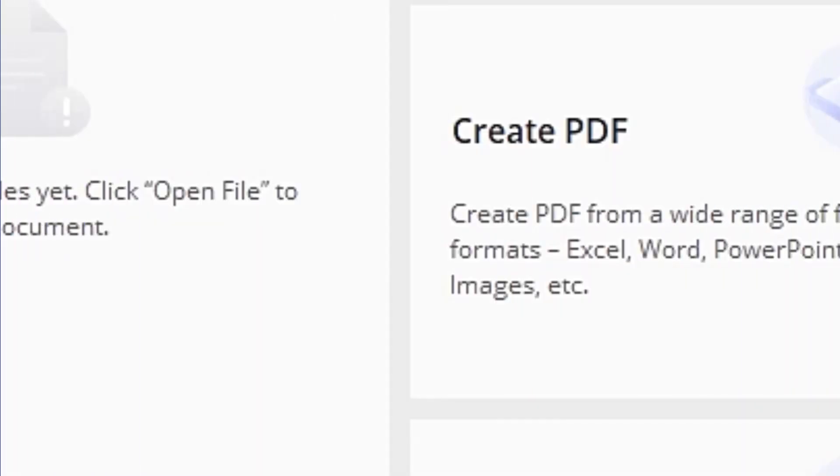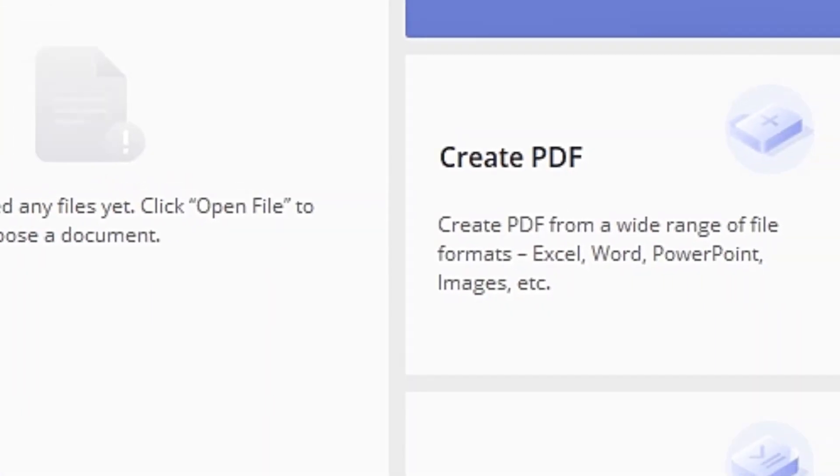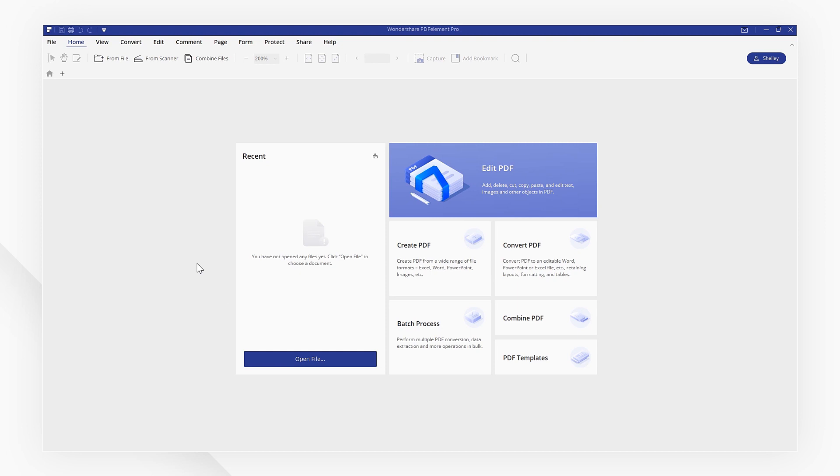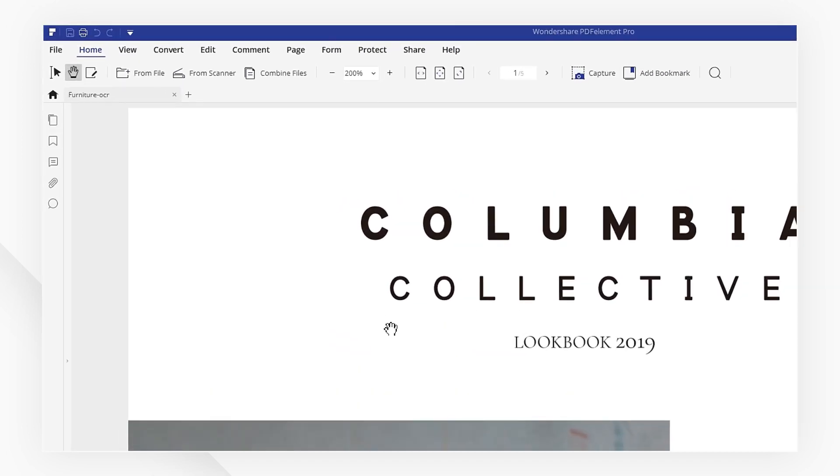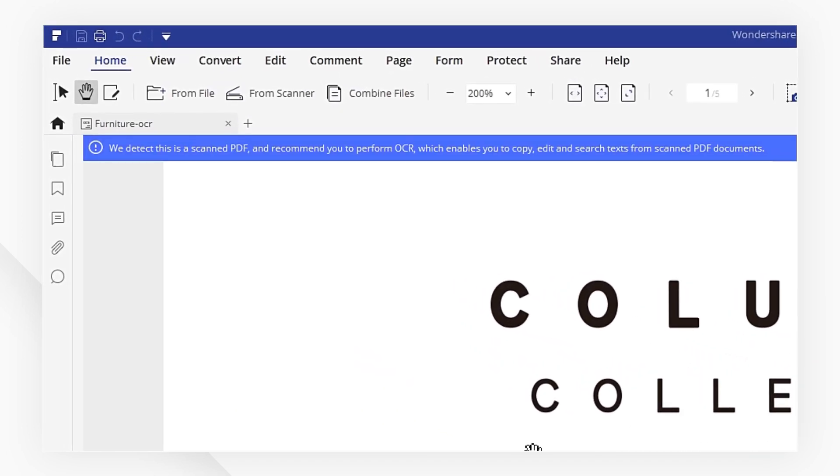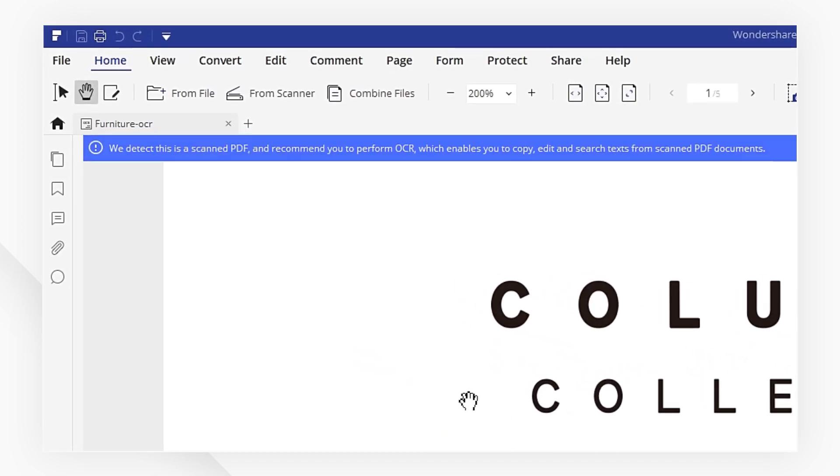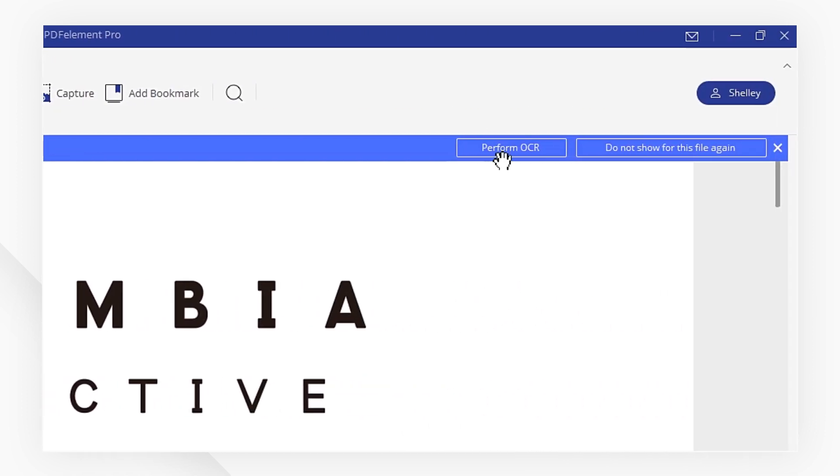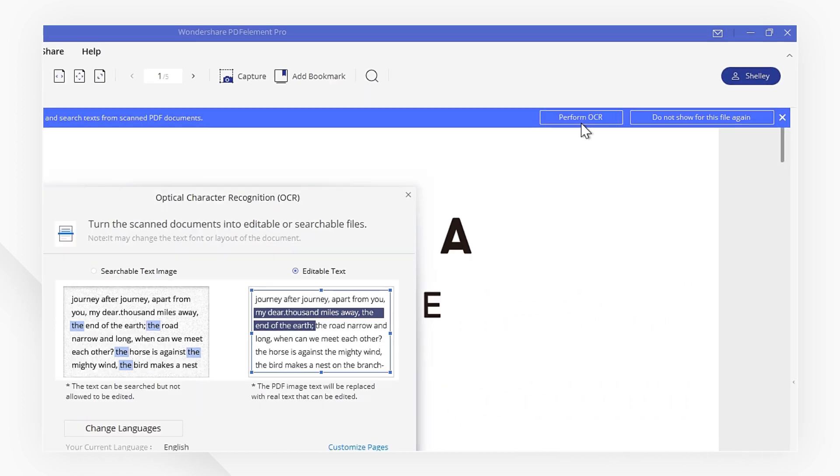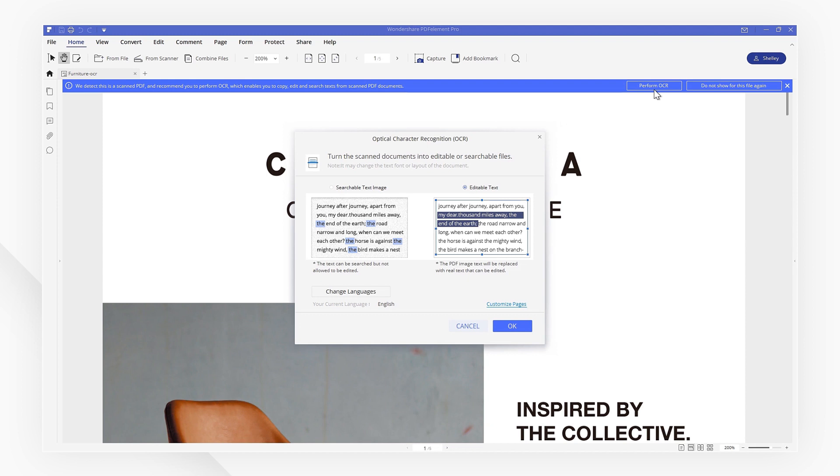Let's get started. Let's start by opening a scanned PDF document. PDFelement will inform us that it's a scanned document and suggest we perform OCR to enable editing. Go ahead and click Perform OCR as suggested.